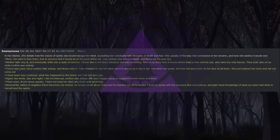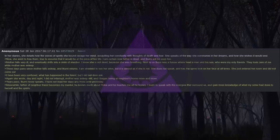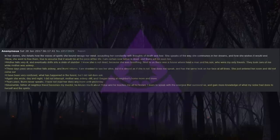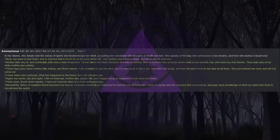Next to us there was a house where a man and his son lived, who were my only friends. They took care of me while my mother was asleep. Three days pass since mother falls asleep, and Ikumi returns. I am shocked to see her alive, but it is almost as if she is not. She does not speak and has the same look on her face at all times. She just entered her room and did not come out. I have been very confused. What has happened in the forest? But I did not dare ask. Again she wrote day and night. I did not interrupt. Mother was asleep still, and I began being at neighbor's home more and more.